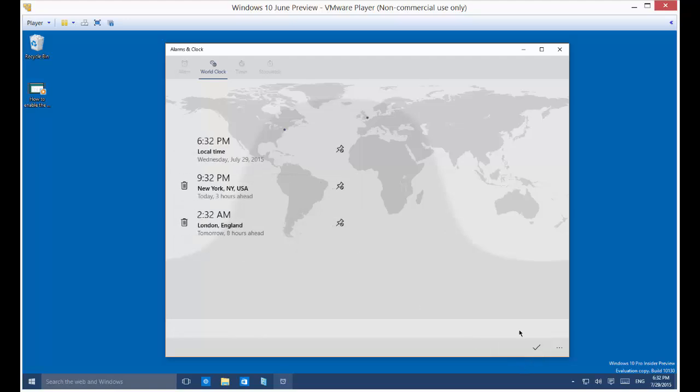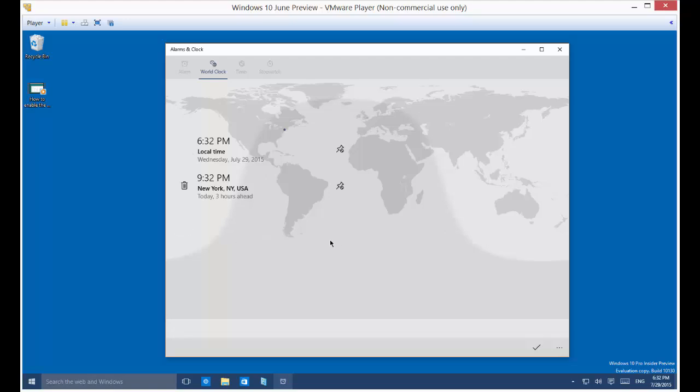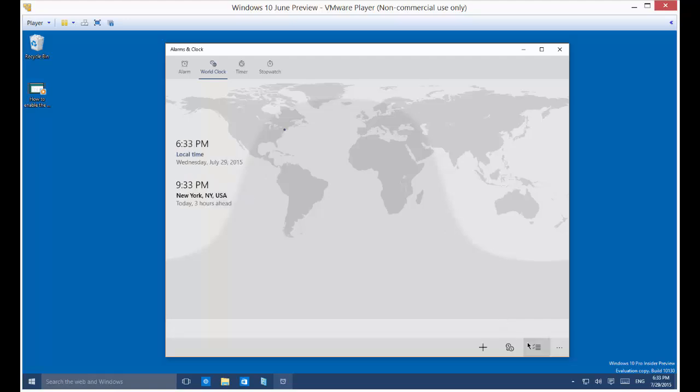So you can also click the pins as well to get them to stick or unstick. And you can also trash places that you no longer care to keep. So we'll click the check box. So now that's gotten rid of that one.